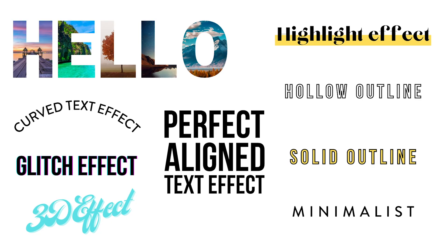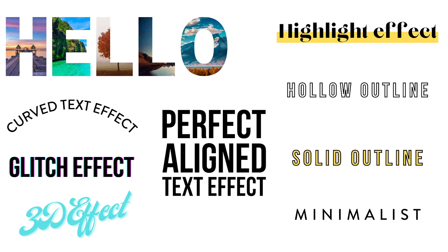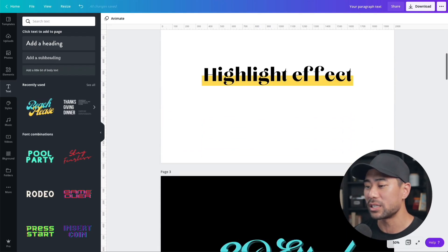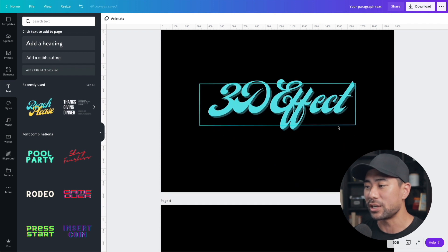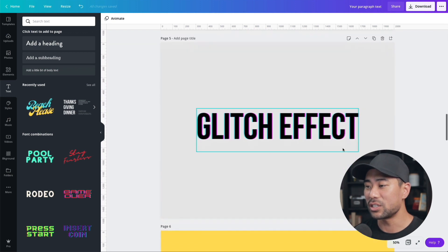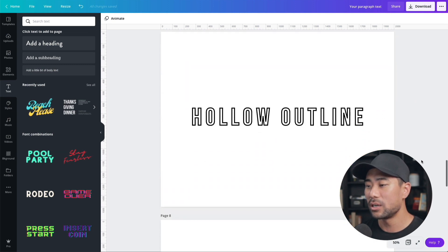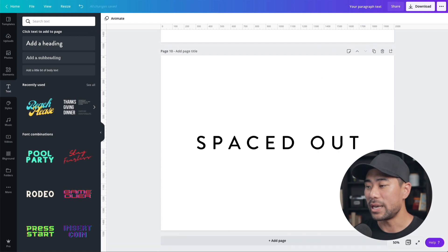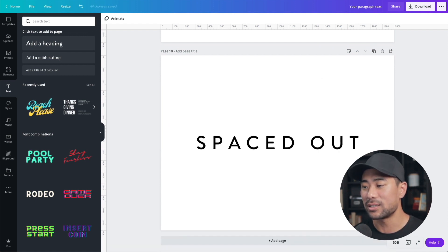In this video you're going to learn 10 cool Canva text effects that you can apply to any of your Canva designs. Check out all these text effects in this step-by-step tutorial: the framed text effect, the highlight effect, the 3D shadow, drop shadow effect, the slanted effect, the glitch effect that looks like the TikTok logo, curved text effect, hollow outline, solid outline, perfect aligned text effect, and the spaced out text effect.